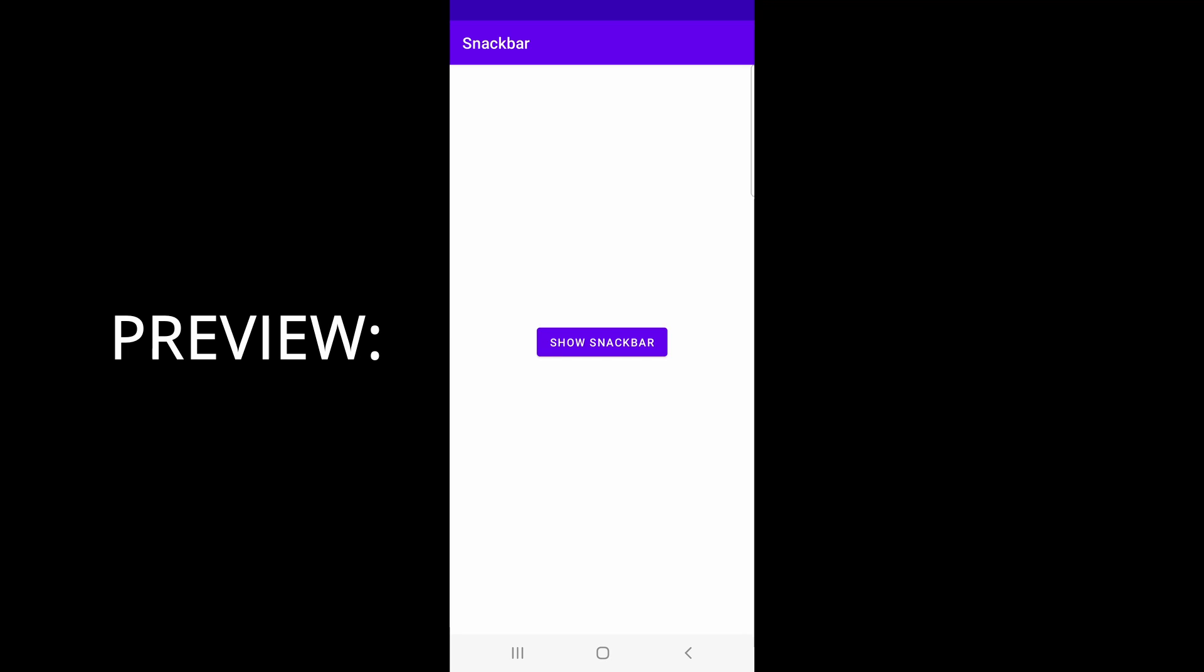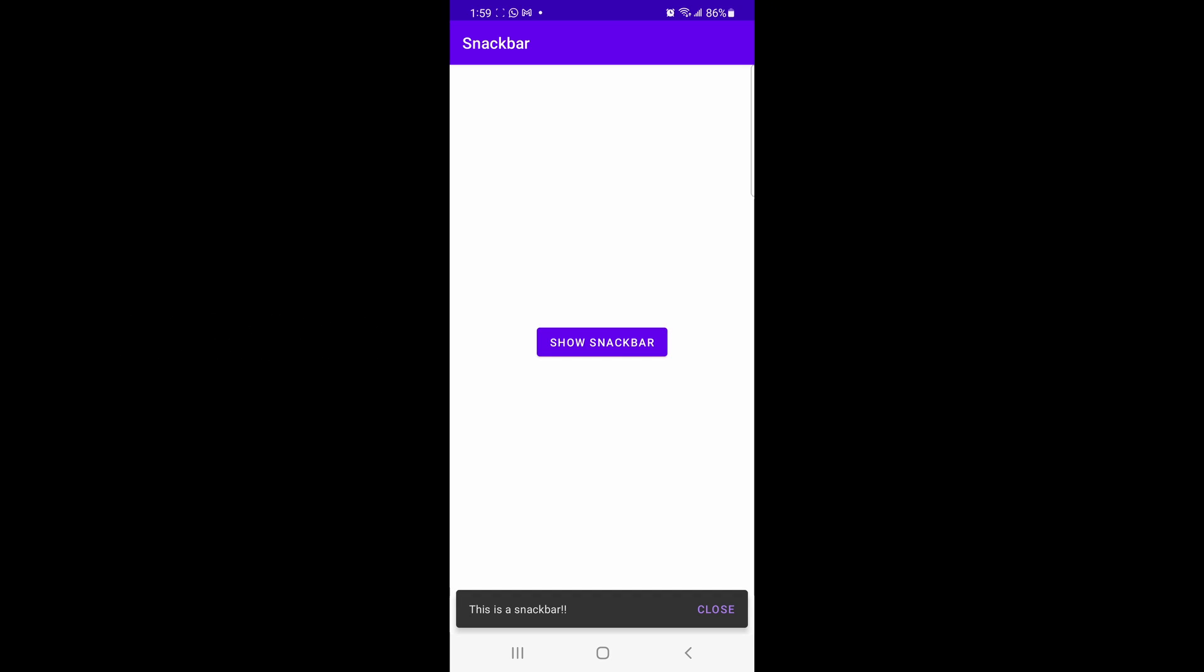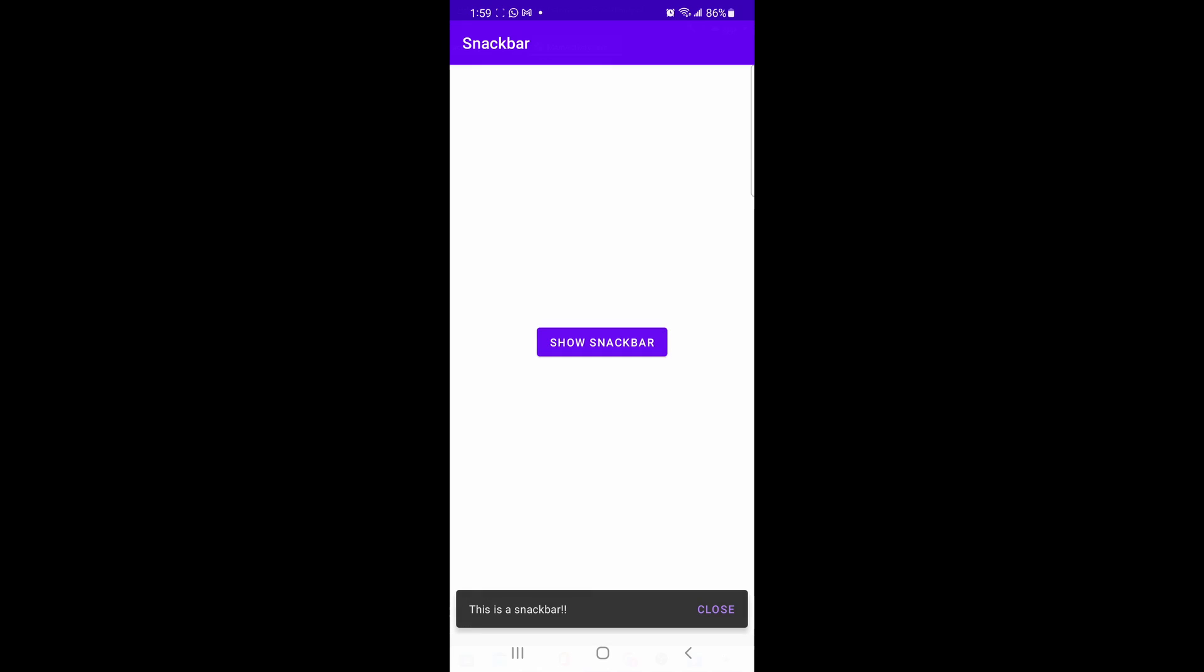Opening the app on the device, once we click the show snack bar button, you can see that our snack bar shows up on the bottom. It says this is a snack bar.